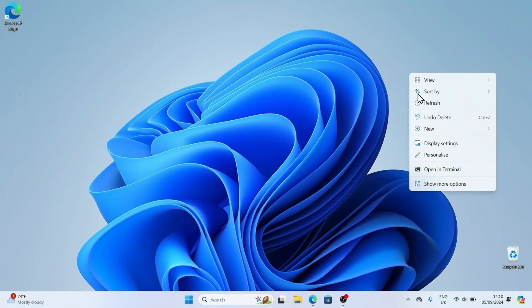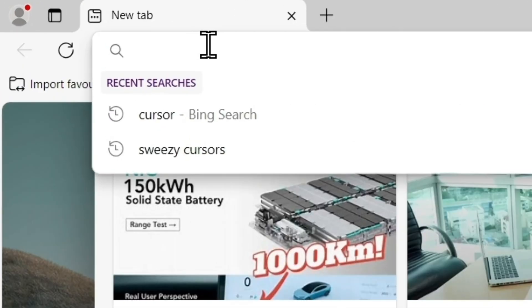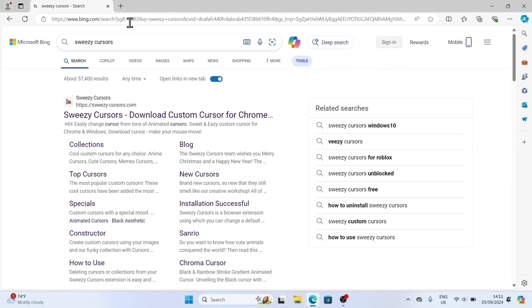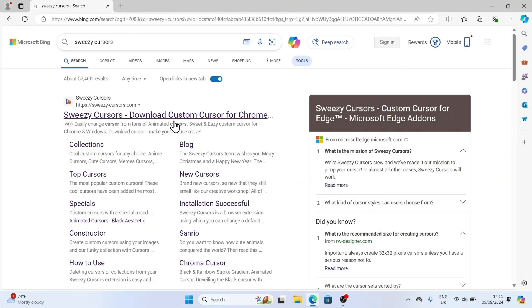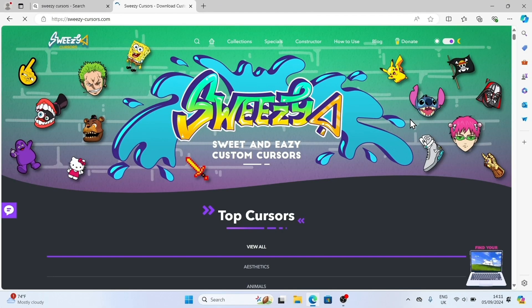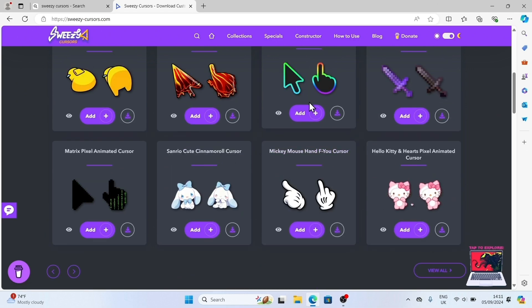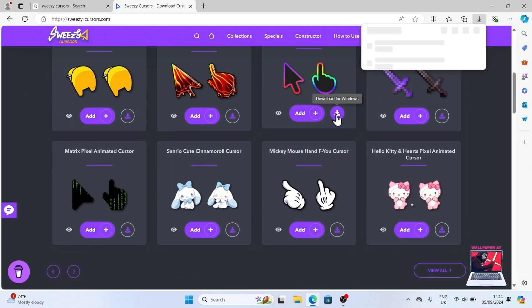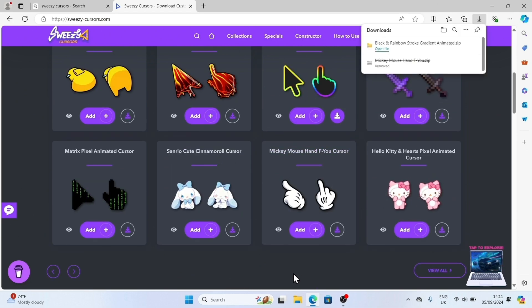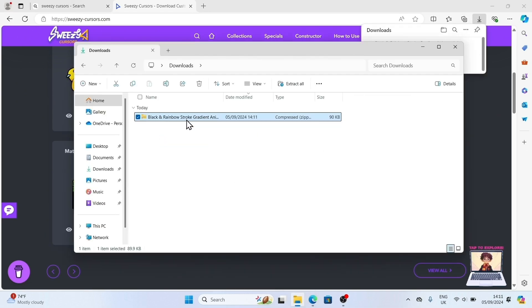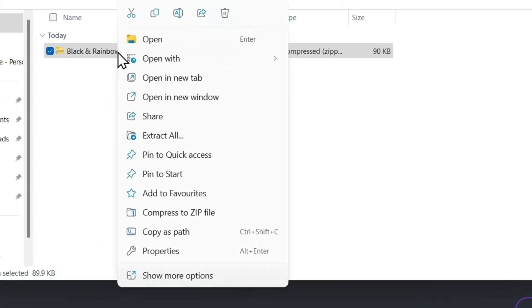First, head over to Sweezy Cursors, a site packed with free static and animated cursors in Cur and Ani formats. Now, let's pick some cool cursor and hit the Download for Windows button. This will download a zip file with the cursor and pointer inside.